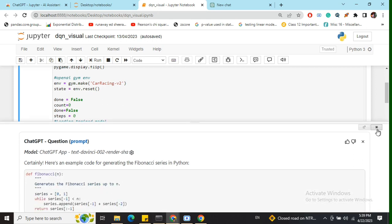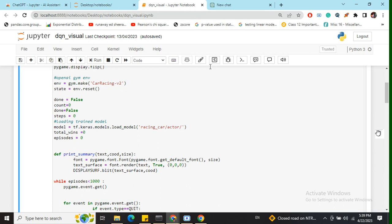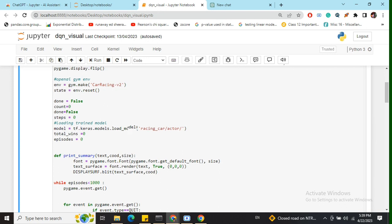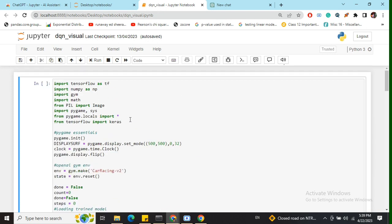You can copy-paste it directly. There's also a voice question feature where you can record your voice and get an answer. This ChatGPT Jupyter AI Assistant is a great extension that can be very useful when working with Jupyter Notebooks.